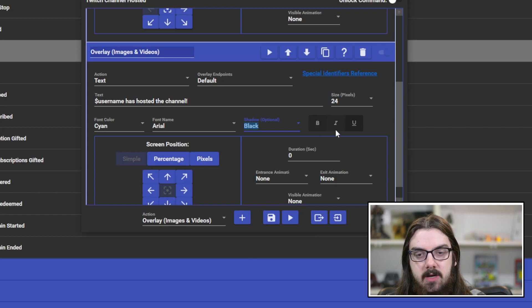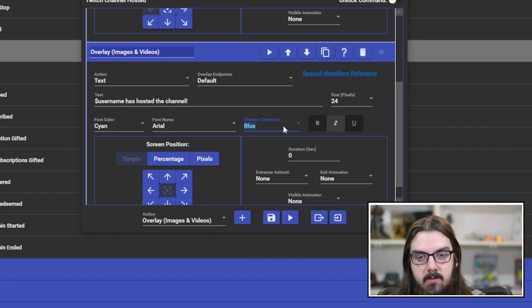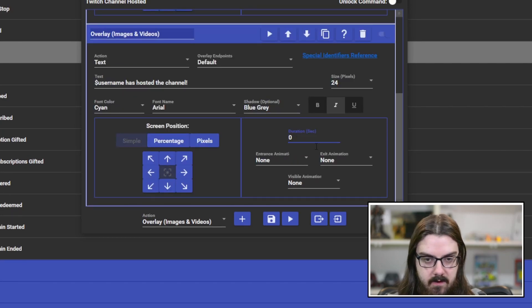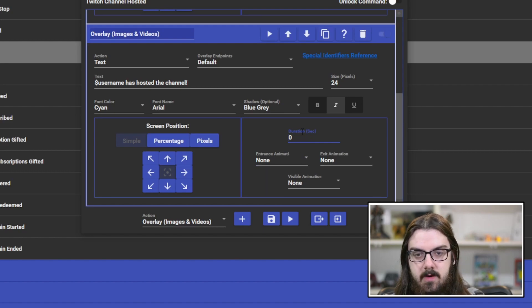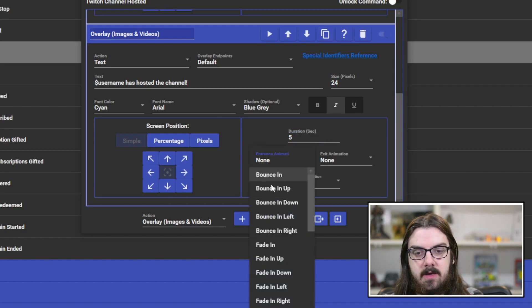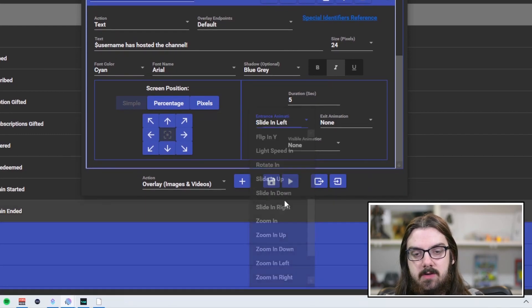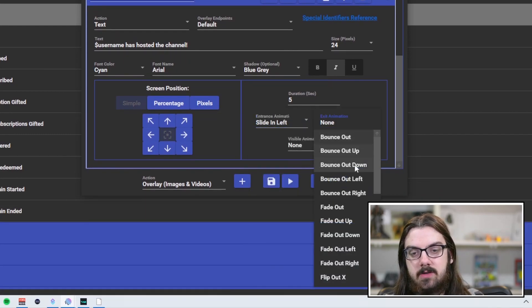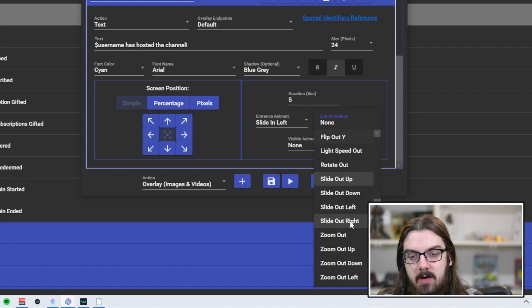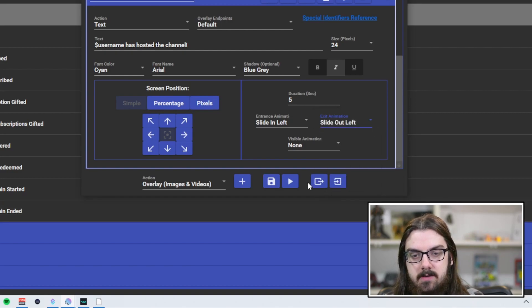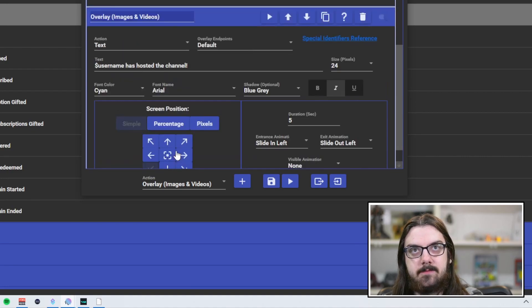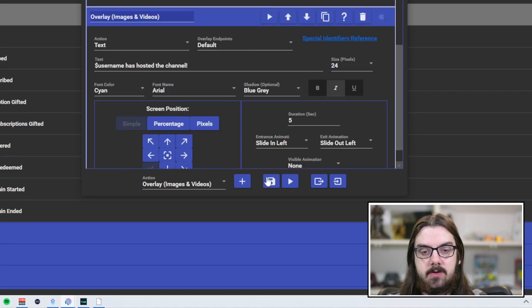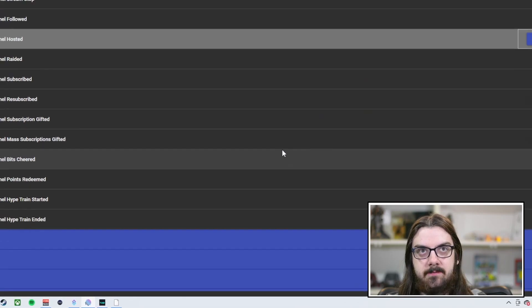So here we're going to put in the proper variable, which is dollar sign username. And from here, we can create whatever we want the rest of the text to say. I recommend keeping it short and sweet because it's going to be on your screen. However, make it your own. So we're just going to say dollar sign username has hosted the channel and we'll just put an exclamation point. There we go. Short, sweet, and simple. You can change the font color. We'll put it to the cayenne color and you can actually put a shadow on it as well. So we'll put a black shadow behind it and italicize it. Again, make it unique. Make it your own.